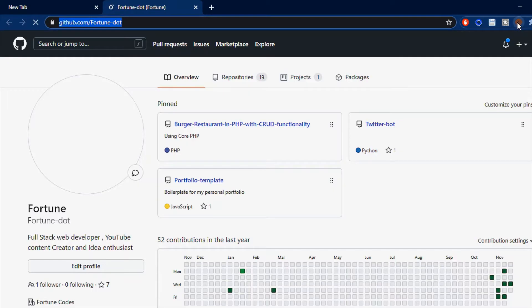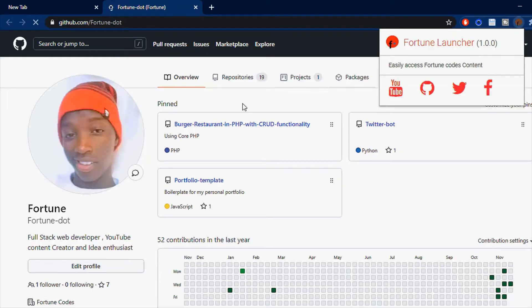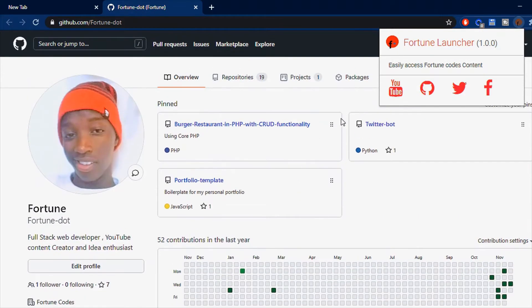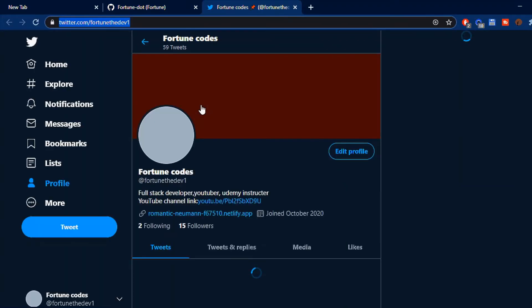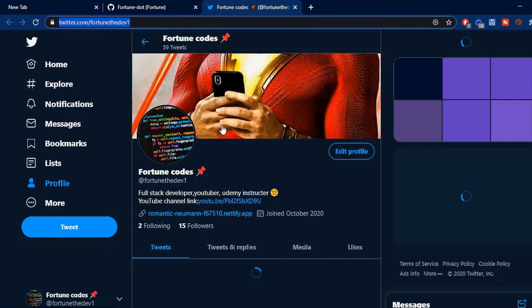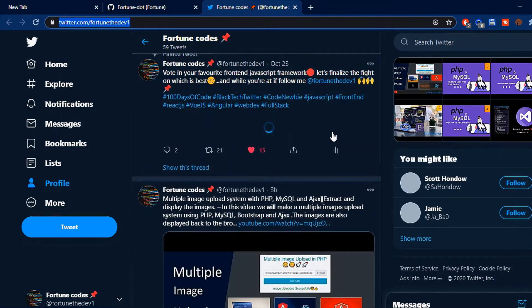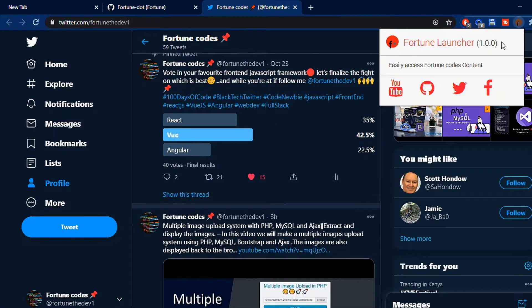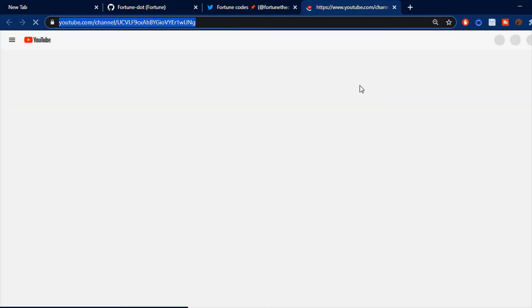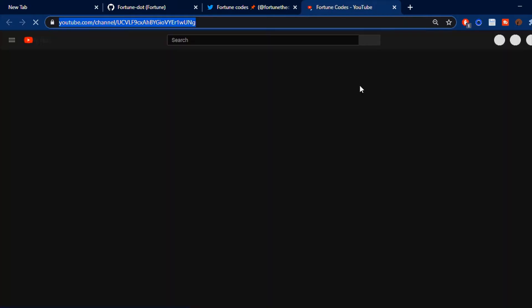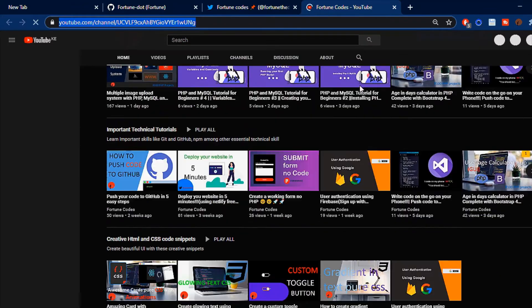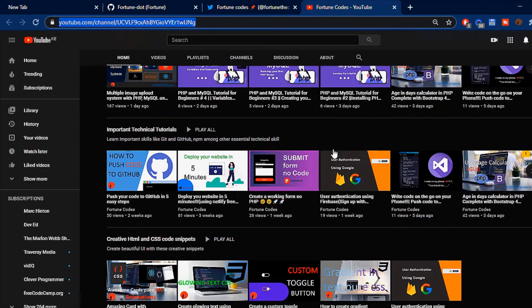This extension is basic—it takes me to my favorite places, which is my GitHub account, my Twitter where I post constantly on programming, and it can also take me to YouTube, which is the home for every web developer. My channel posts amazing content, so please go check this out.